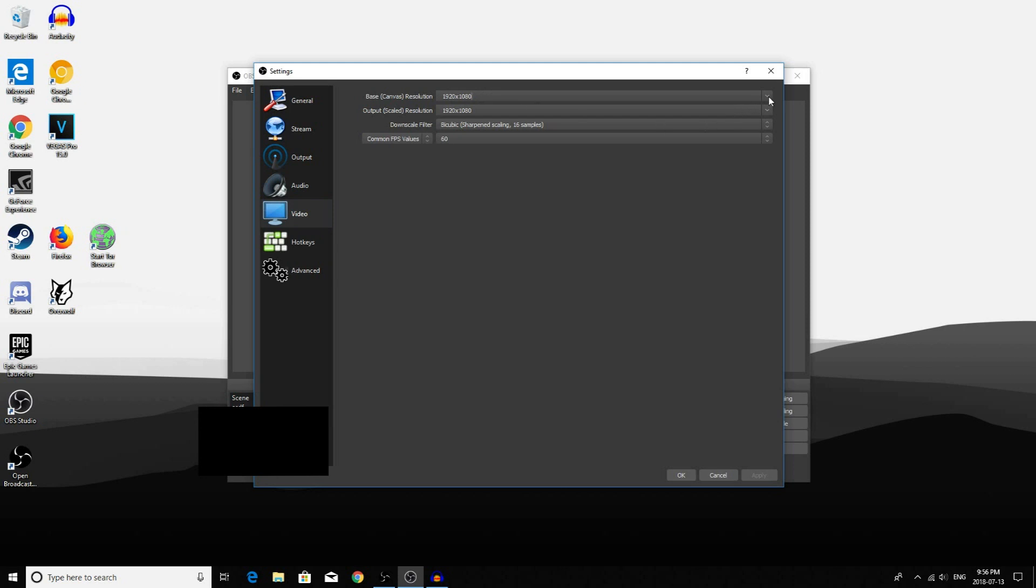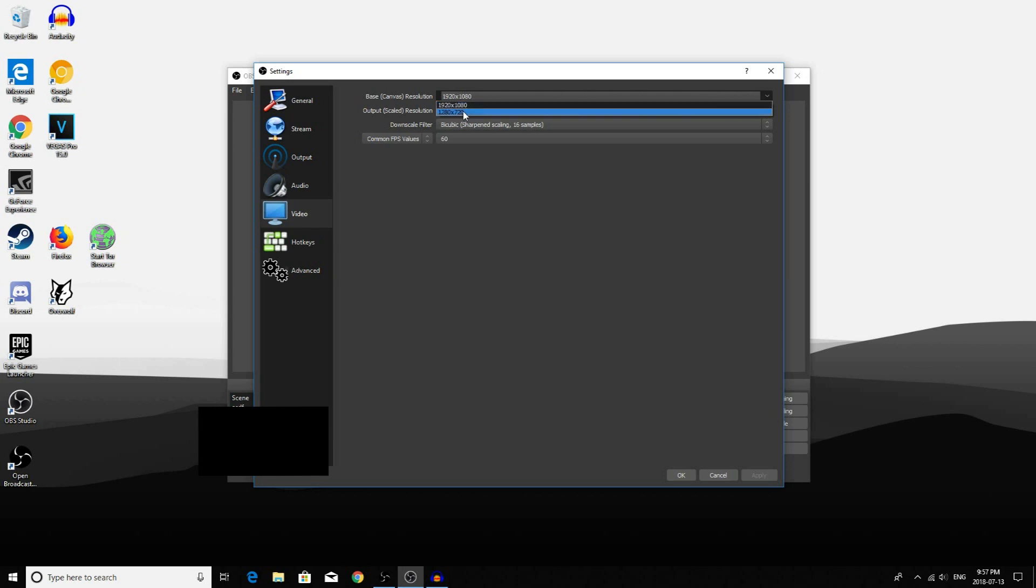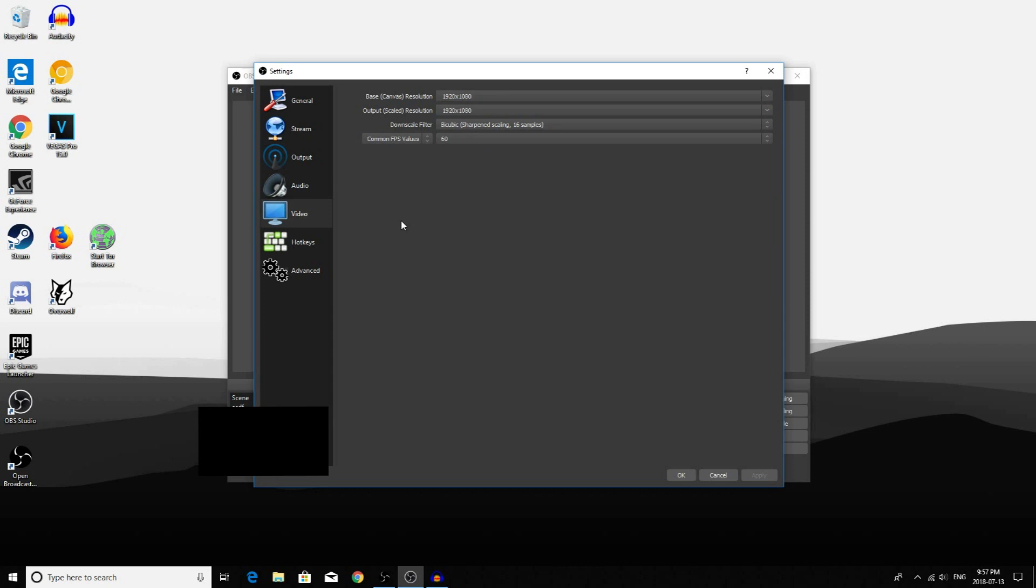But if you want to increase your frame rate or you don't have a graphics card that's powerful enough to stream at your monitor's resolution, select a resolution that is lower than your monitor's resolution. Again, you will have to test this to see which settings are best for your setup.